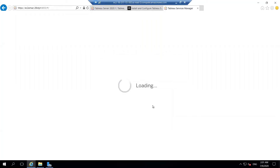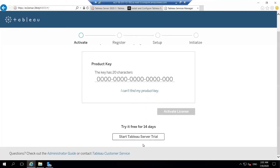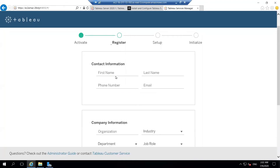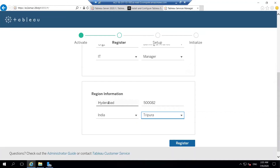The different steps needed here include registration and choosing whether to use a trial version or a license key. Since we don't have a key, we'll go with the trial version. For an enterprise setup, you'll need at least a Creator or Explorer key. You have to check with your account manager for a product key. The trial version comes with 14 days and is a fully functioning server. You also have to provide your contact information like name, organization, designation, and email.